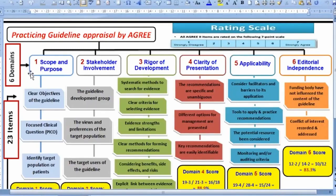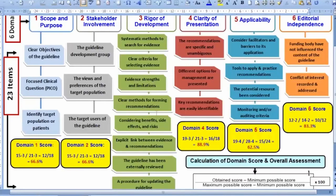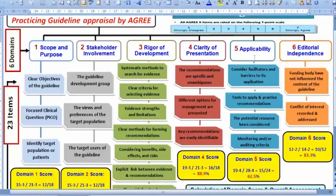A guideline has six domains, each containing specific items. Domain one — scope and purpose — has three items; stakeholder involvement has three items; rigour of development has eight items; clarity of presentation has three items; applicability has four items; and editorial independence has two items. The total is 23 items.